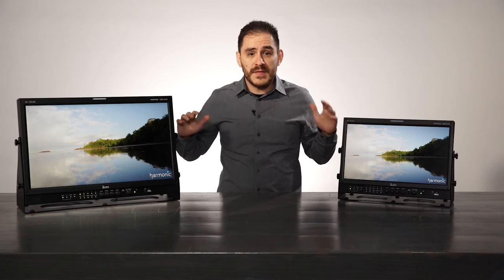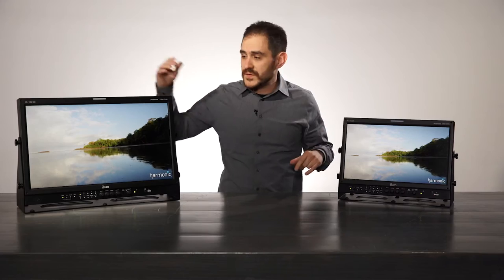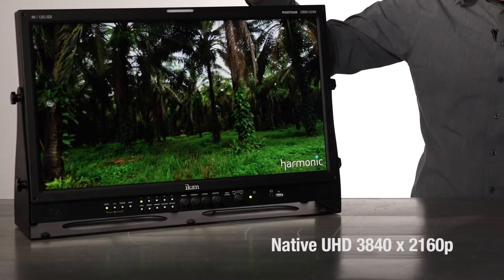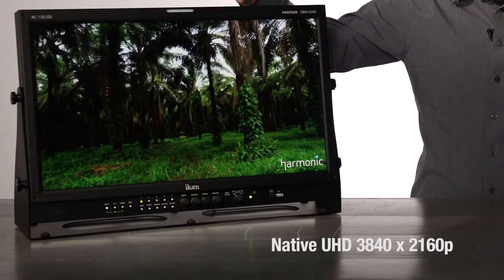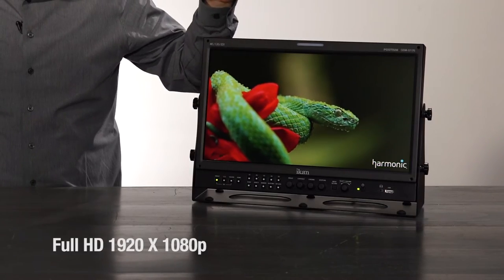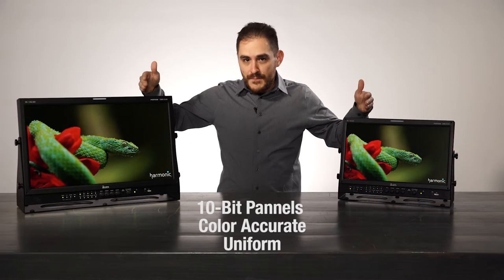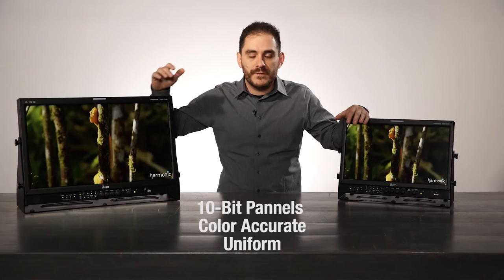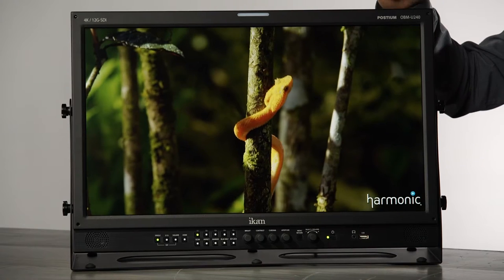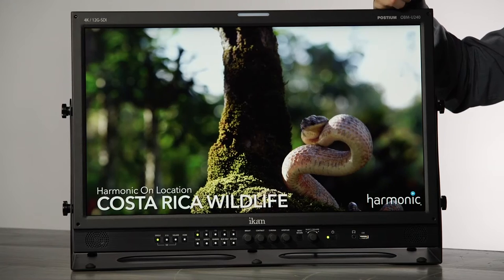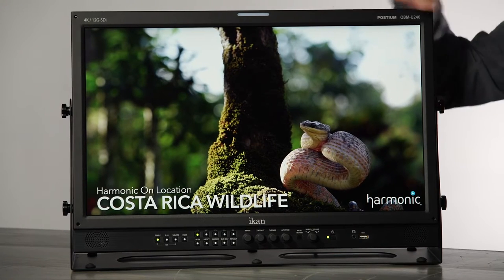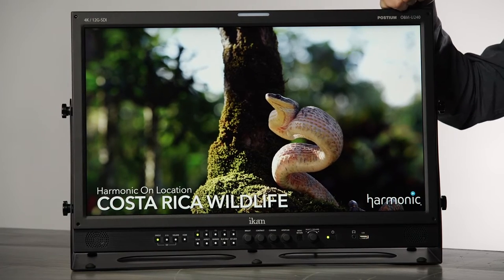The only difference between these monitors is the size. We have a 24-inch and a 17-inch. The 24-inch features an Ultra HD native resolution panel and the 17-inch a 1080p panel. They're both 10-bit, very color-accurate, very uniform, and very beautiful panels. As you can see with the footage being played on them right now, provided by our friends at Harmonic — this is live footage, no superimposing or anything like that. Very beautiful pictures.